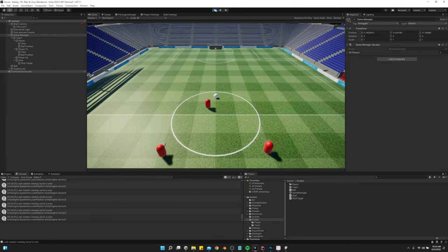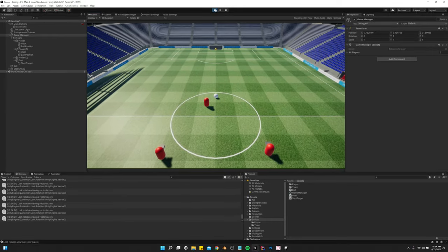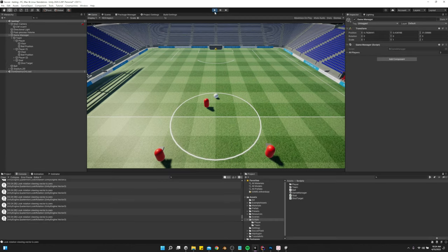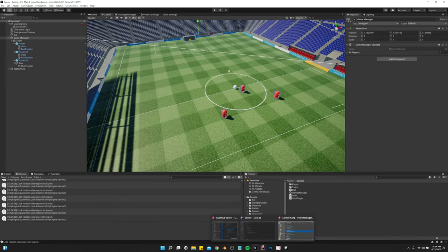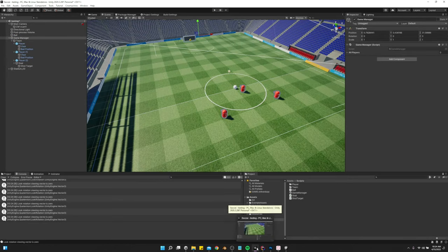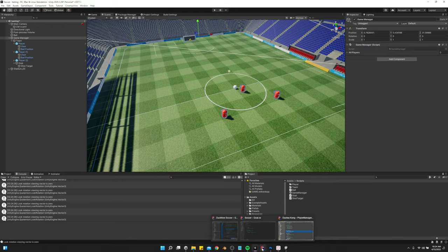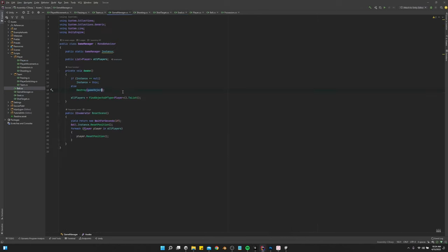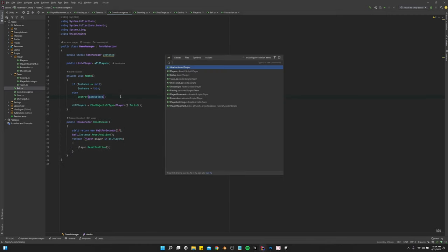So you see how the ball is still moving after we reset it. So that's something else we want to do. We want to make the velocity and the angular velocity of the ball to be zero whenever we reset scene.